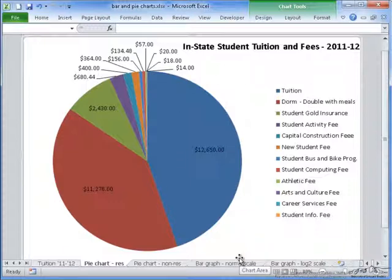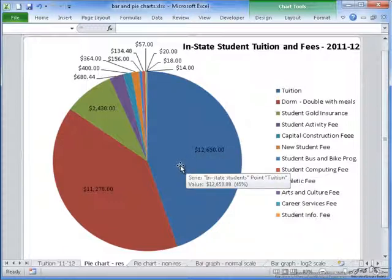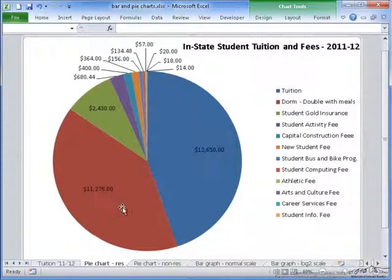The tuition, as you can see on the chart, is $12,650. If I hover my mouse over the slice, it will give information about that particular slice. It says that the series is in-state students, the comparison value is tuition, and the value is $12,650. It also says that this makes up 45% of the total payment made for in-state students. This goes on for the rest of the slices.